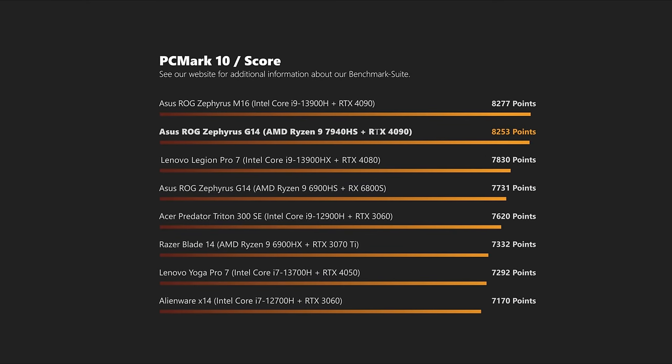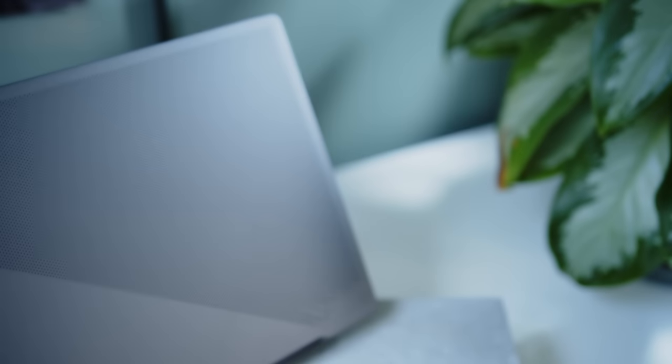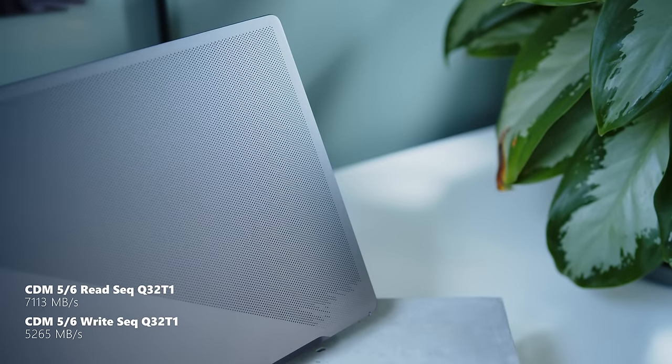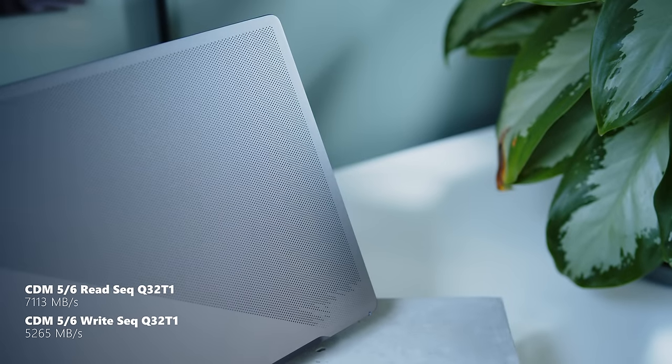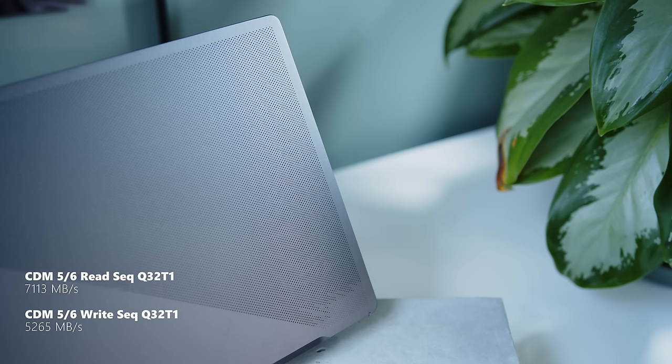Our PCMark and CrossMark results back up our excellent subjective performance impression. We did not encounter any weird behavior or hiccups during everyday use, making the G14 a great companion for various use cases. Drive speeds are excellent for the PCIe Gen 4 SSD in the Zephyrus and the slim chassis can also maintain performance without breaking a sweat.